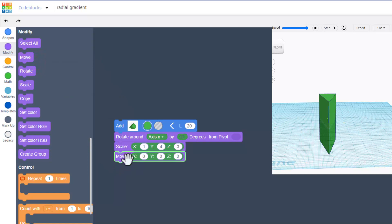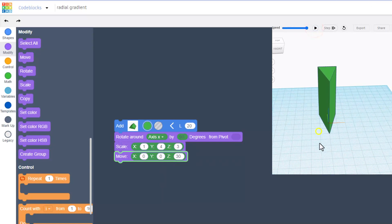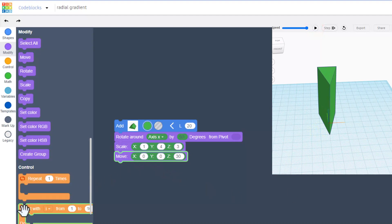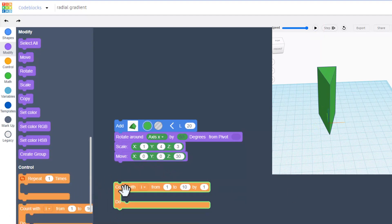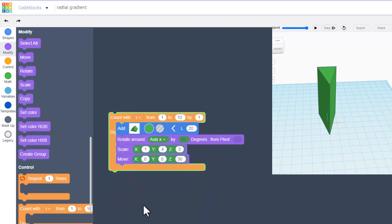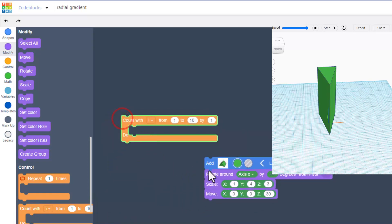It is sitting at zero zero, so we need to raise it up. We're going to bring out a move, and because three times twenty is sixty, we're going to raise it up thirty. Notice if we hit play it lines up. Now to make it turn into that sweet cylinder, we're going to bring out the awesome count-with block.